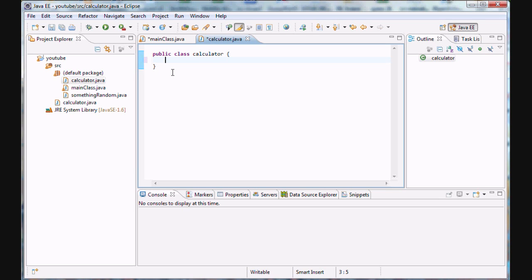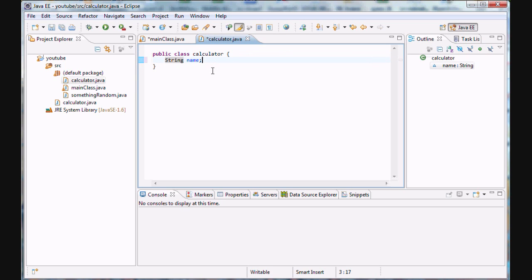Let's continue making our calculator class. What I think we should have for each of our calculator objects — soon to be instances of the calculator class — is a name for each one so we can identify them. So we're creating a name property of type String that belongs to the calculator class. Now we're actually going to create four or five separate functions that perform our basic operations.